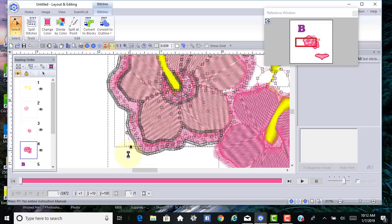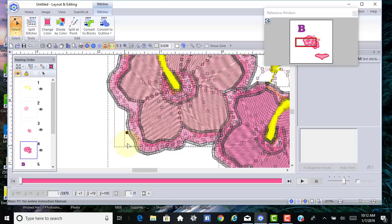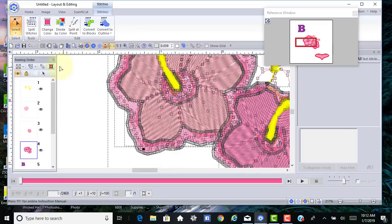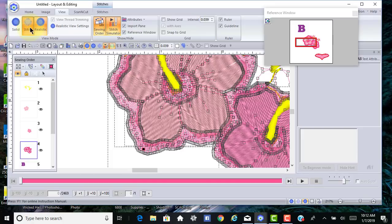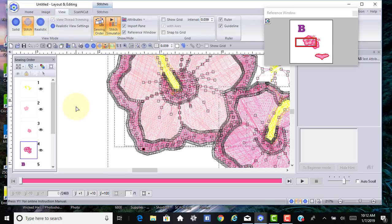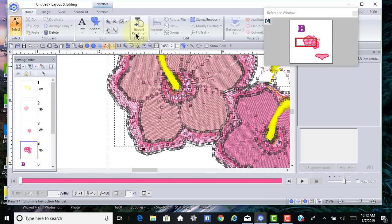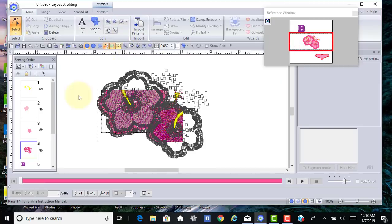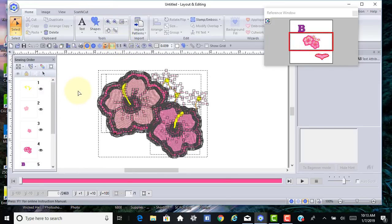Sometimes when you have it really zoomed in like this, you could try to use the split stitches to delete it, but I think I've cleaned up everything that's on the outside. We are in a realistic view. We can go to stitch view and you can see more of the stitches on this design. Let's go back to realistic, and we'll go to Home and choose one-to-one.